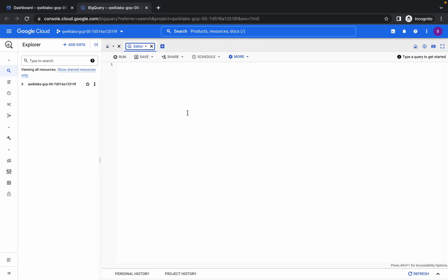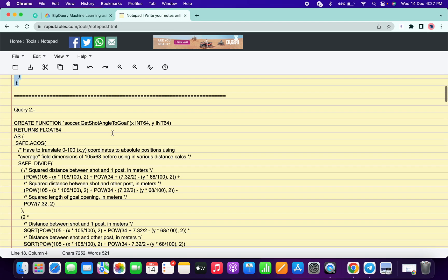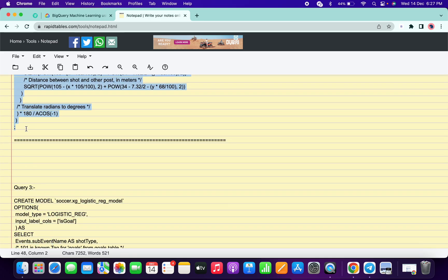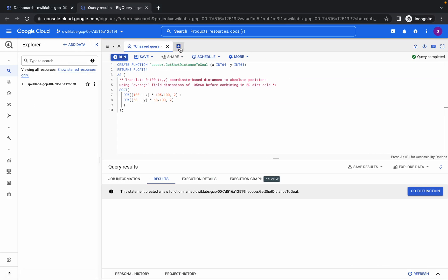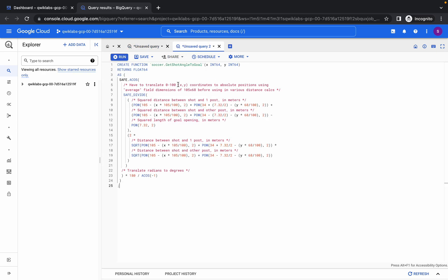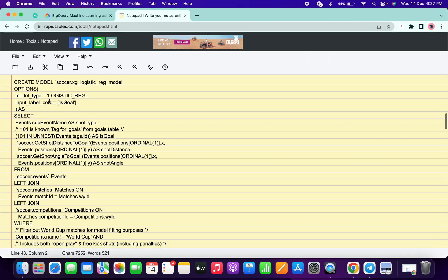Once you open the doc, carefully copy the first query, go to the editor and run the query. You'll get a green tick — just click on run. Then copy the second query carefully, click on the plus icon, run the query, and click on run.